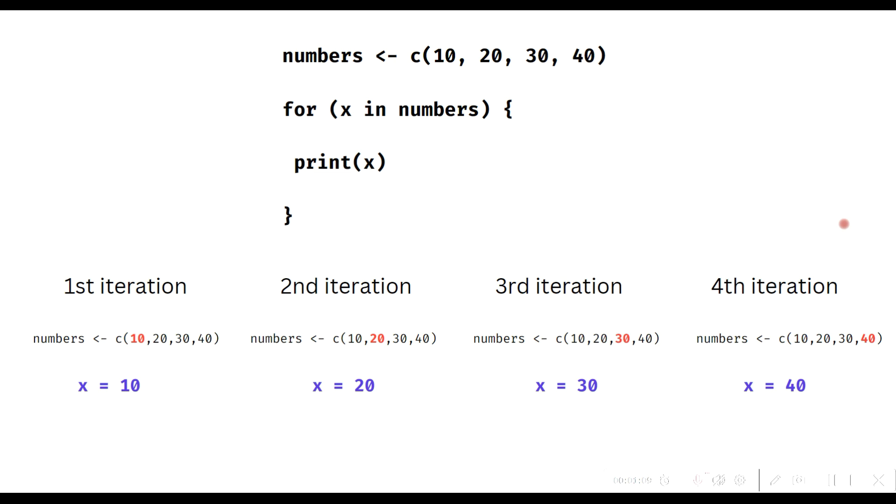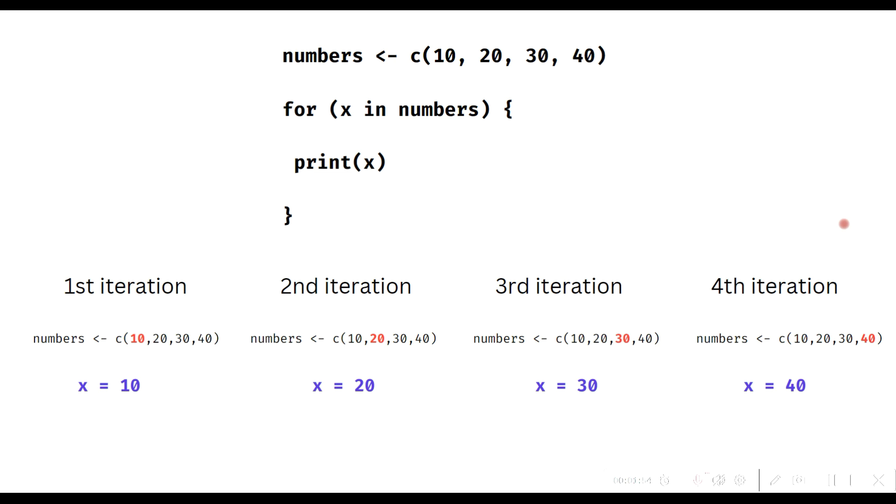In the second iteration, X gets the second value from the numbers vector, hence the second value will get printed out. In this manner, the for loop iterates until X reaches the last value of the numbers vector. After X reaches the last value, the for loop will stop and the next R command after the for loop will get executed. X is also called a loop counter since it gets incremented after every iteration of the for loop.